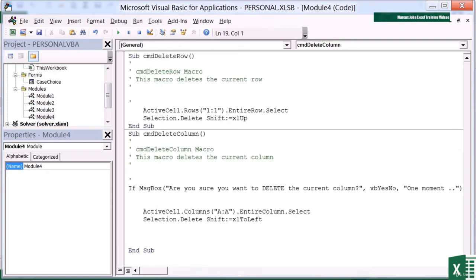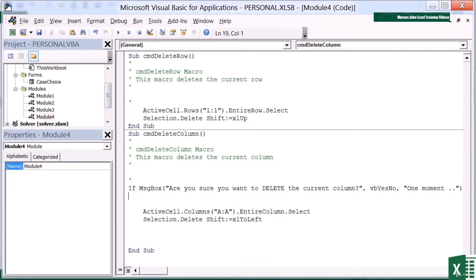And you can see what the VB editor has done is title cased the if and changed it to blue, and done camel case on the MSG box. So if, are you sure you want to delete the current column, then it will go ahead and run these two lines of commands. But that's all we want it to do, so then I need to do an end if. And again, the VB editor has changed it blue and title cased it. So I didn't have to do that.